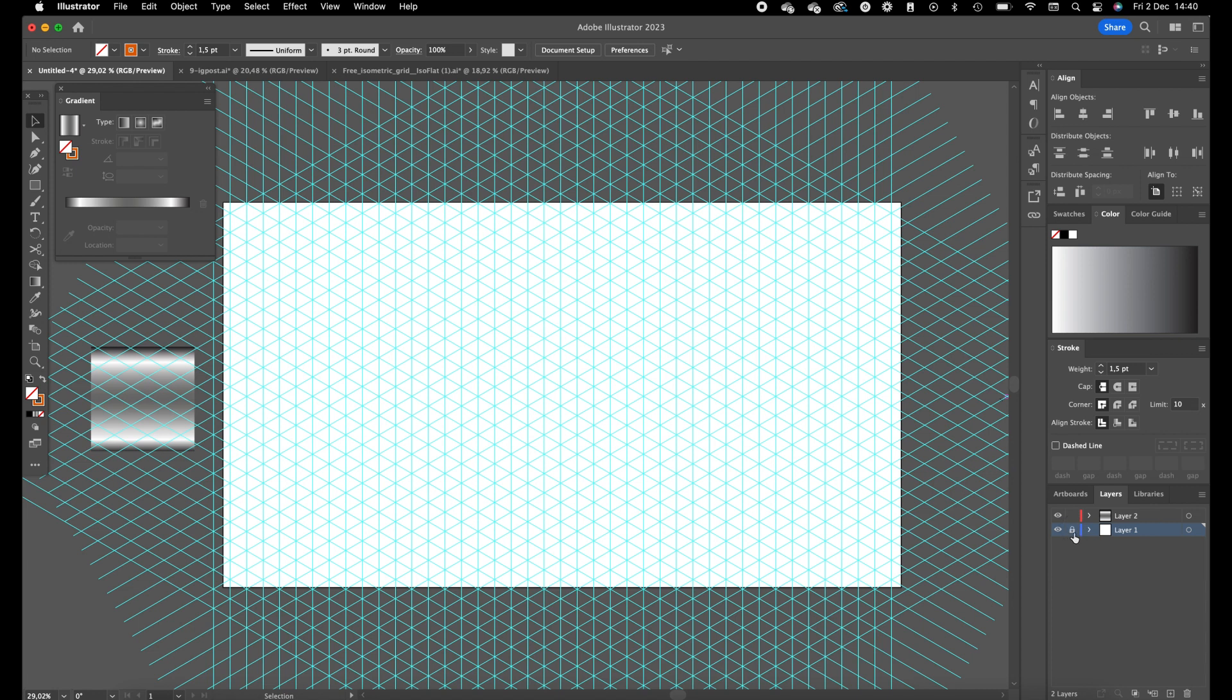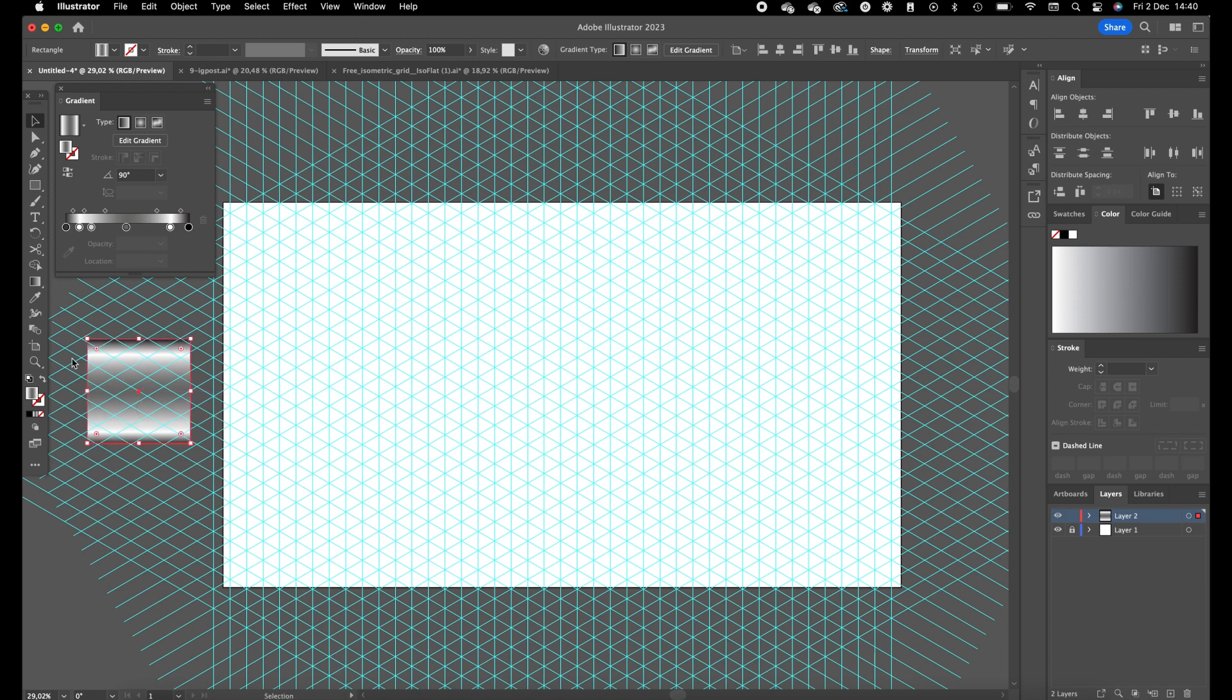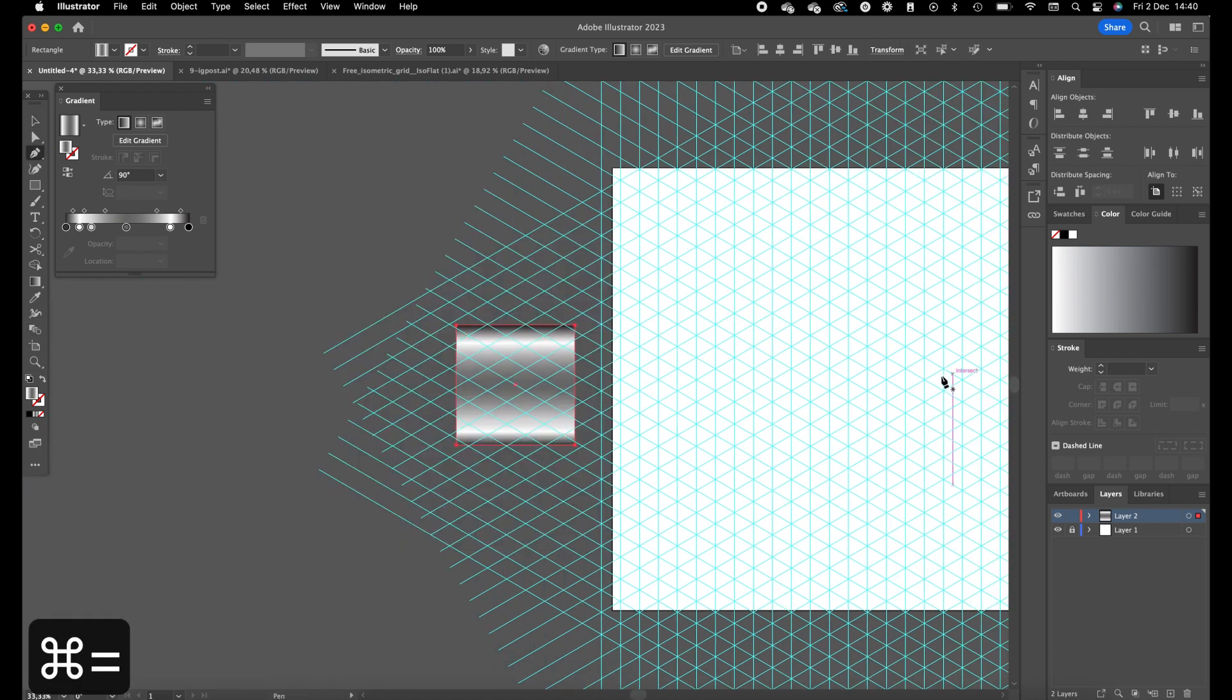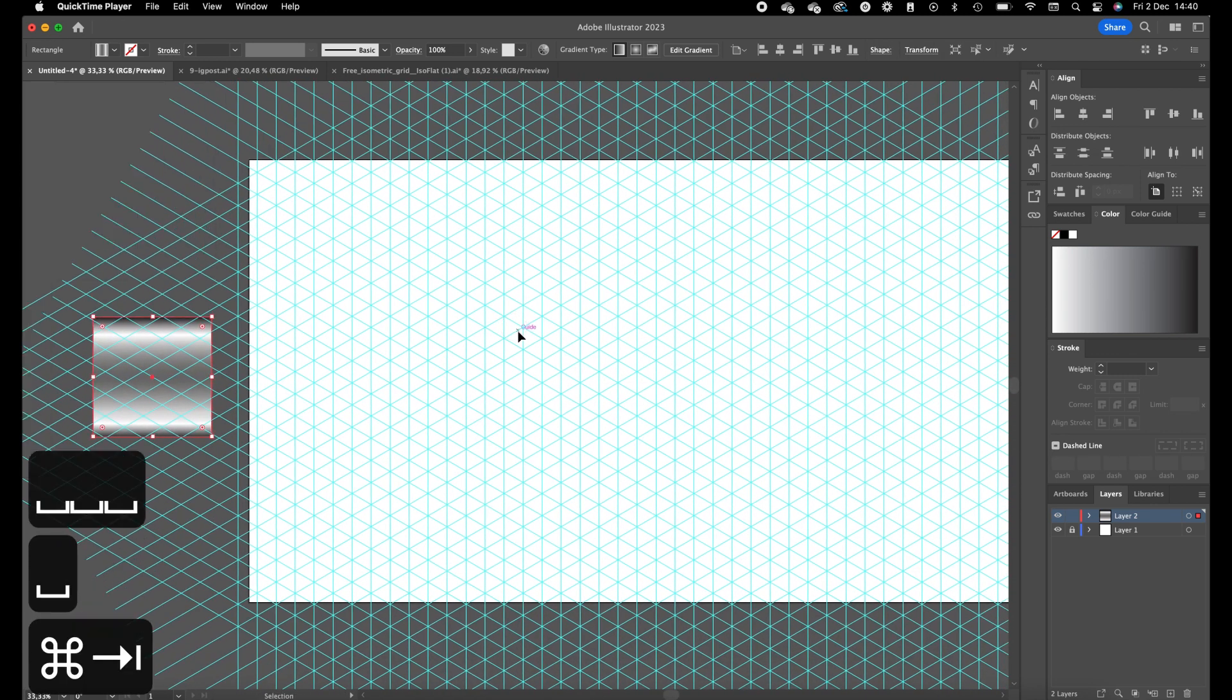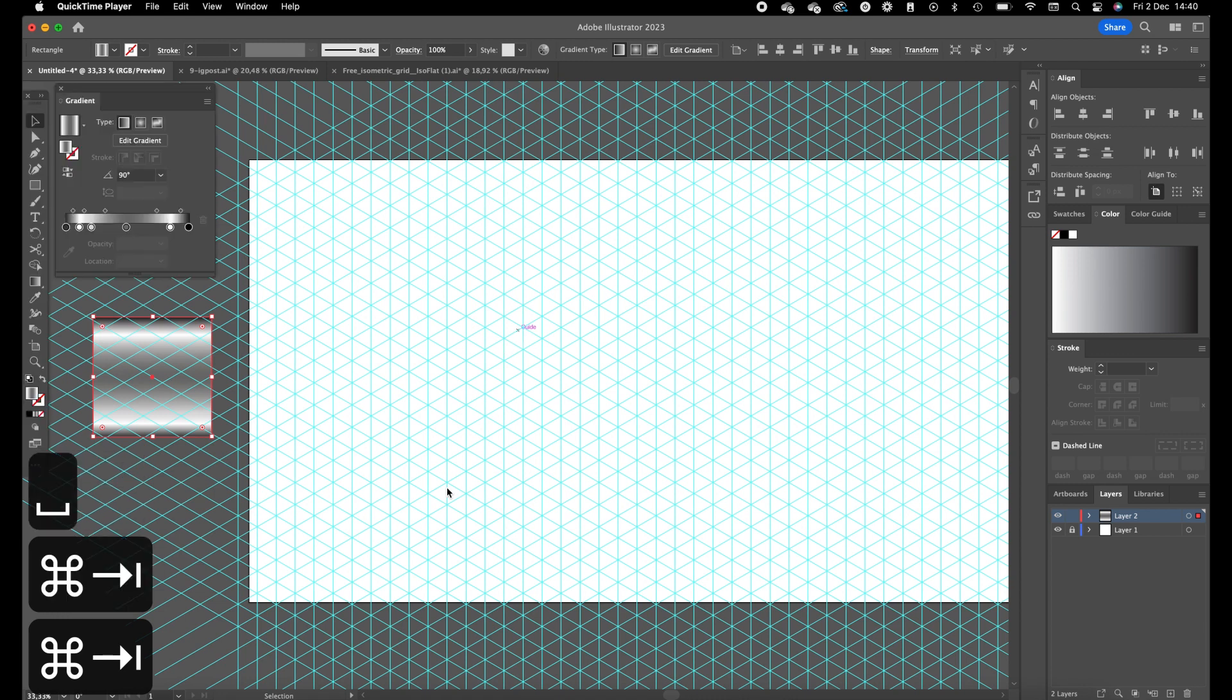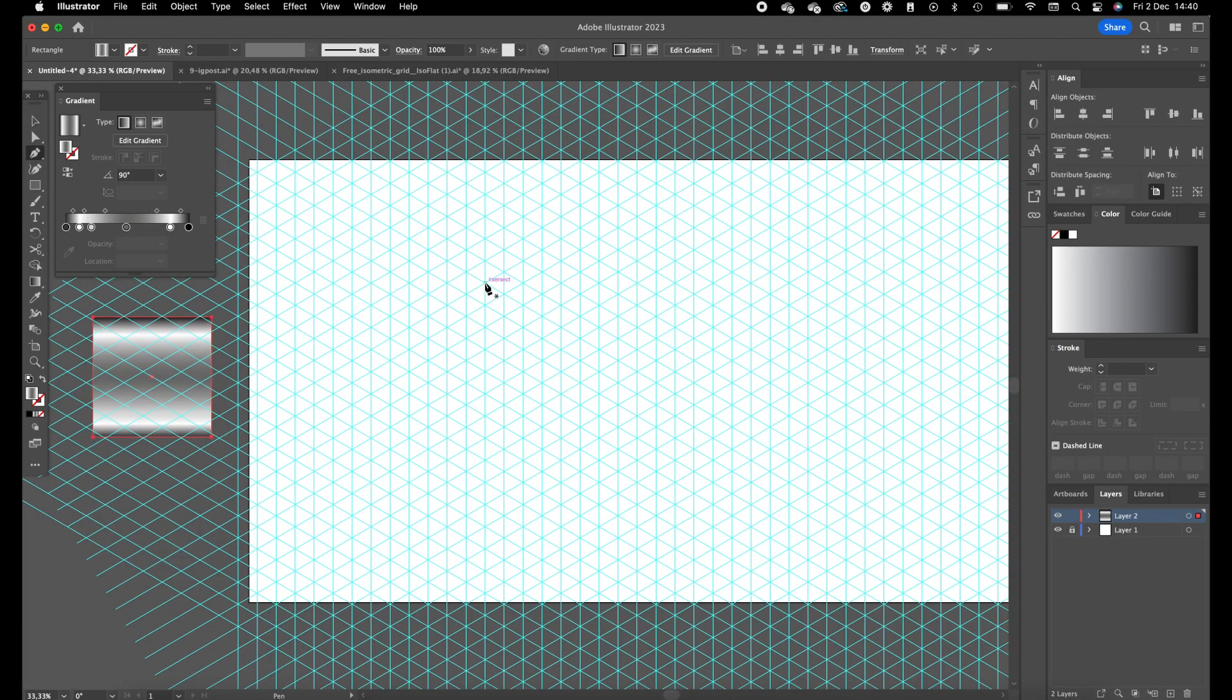Hide or lock the layer again and click on the second layer. I have added a gradient over here which I'm going to use in the number nine which we are going to create. So first of all, we are going to create the side, the left side of the number nine. Select the pen tool.